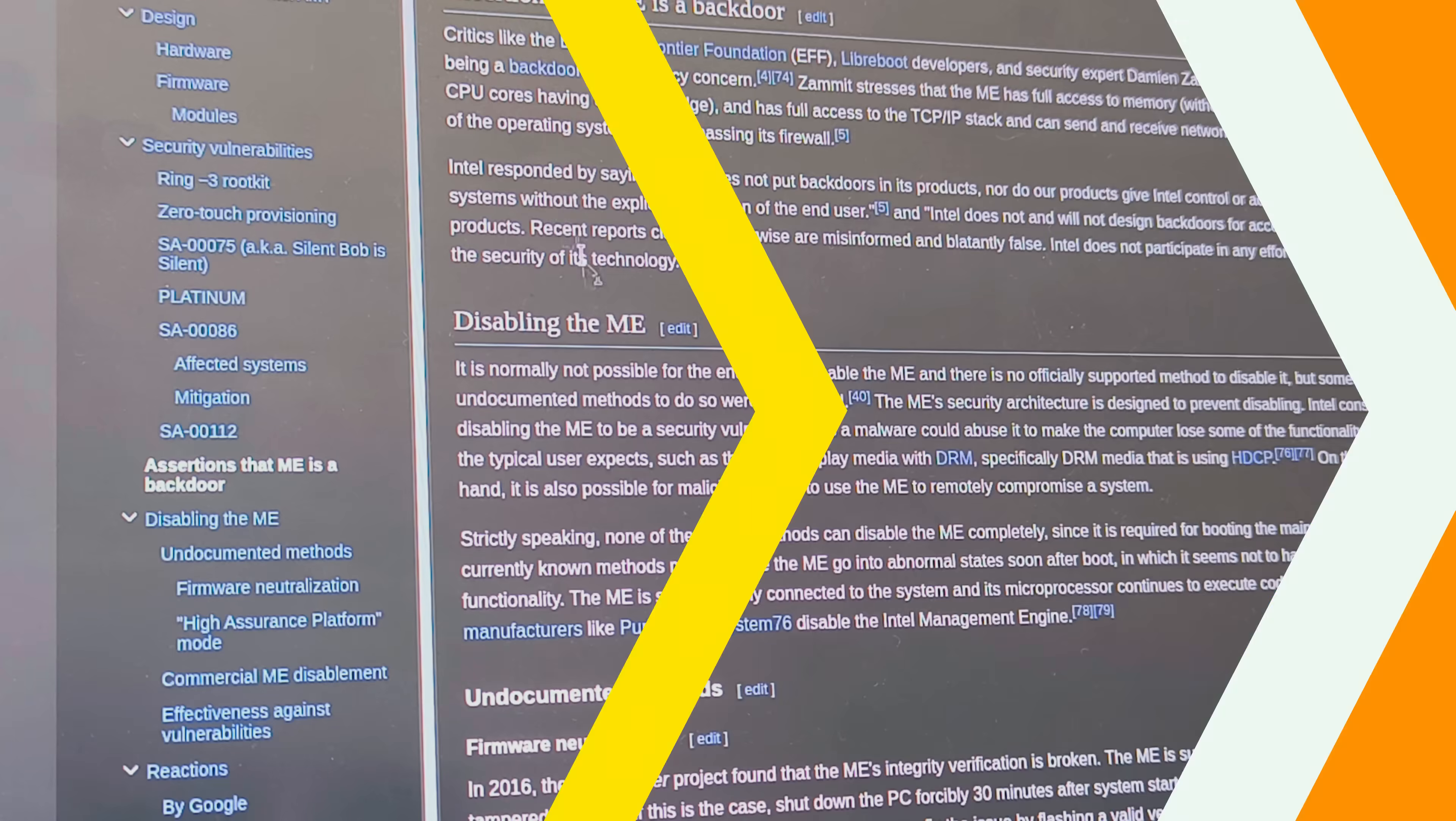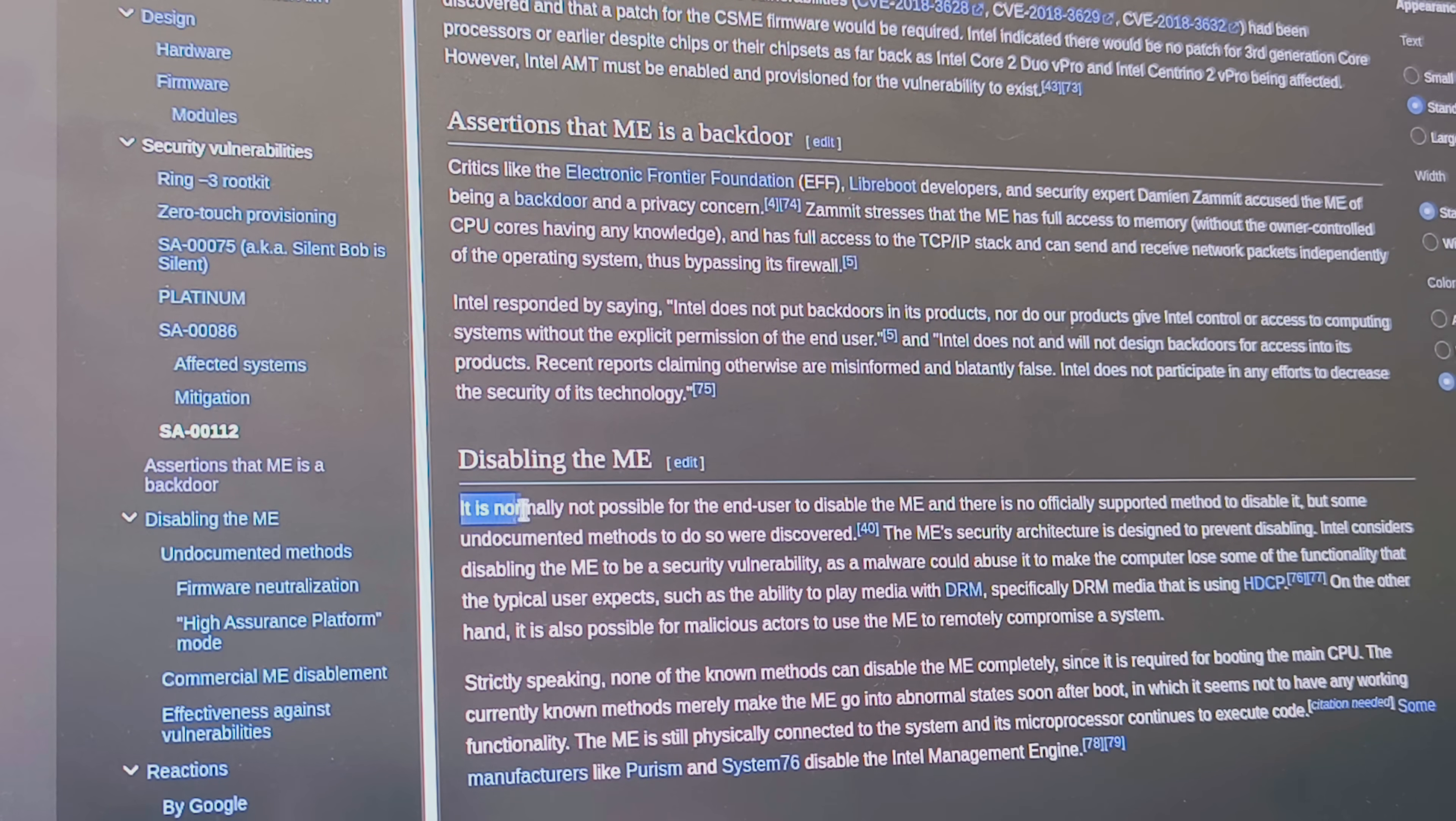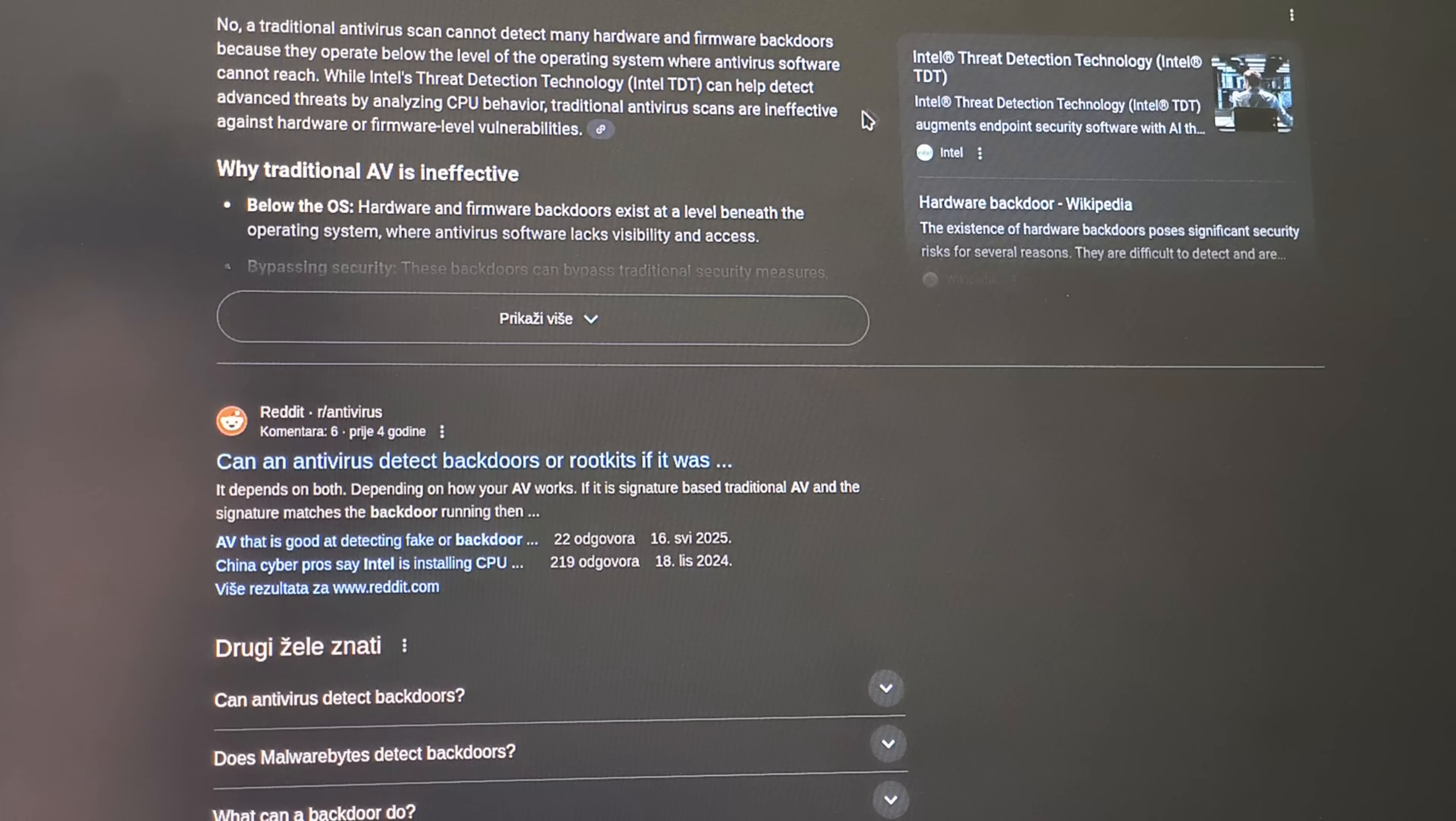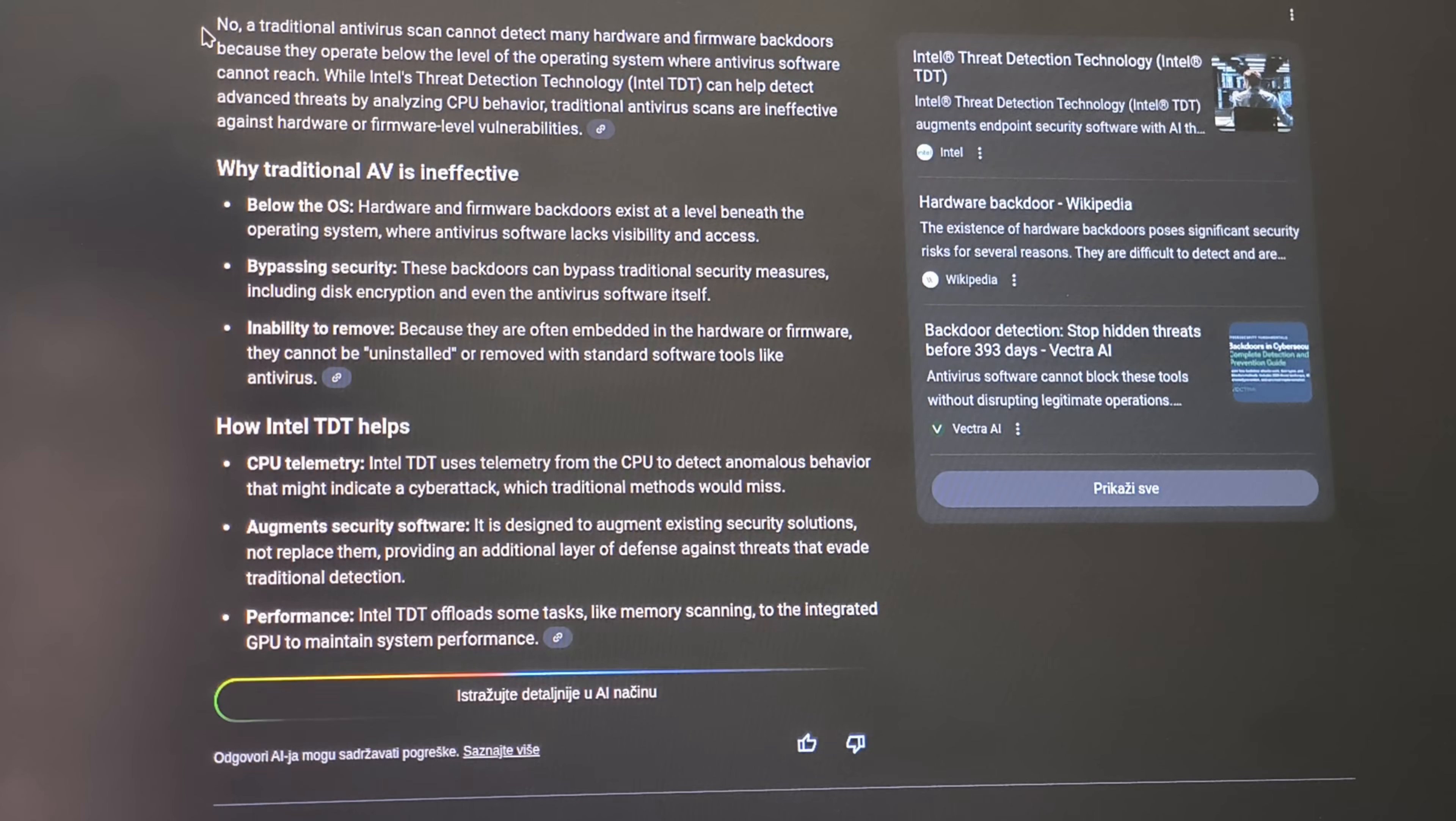You can't uninstall it. You can't scan it, and in the wrong hands, it is the perfect, undetectable backdoor. Promise me the next few minutes. We're going to strip away the mystery.